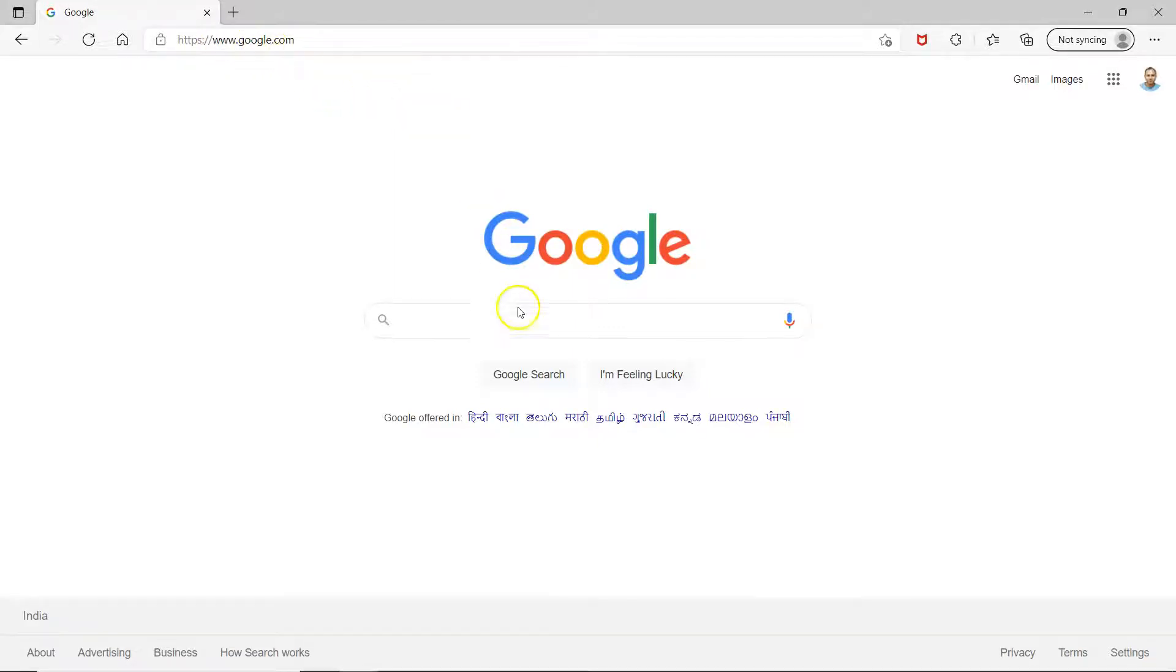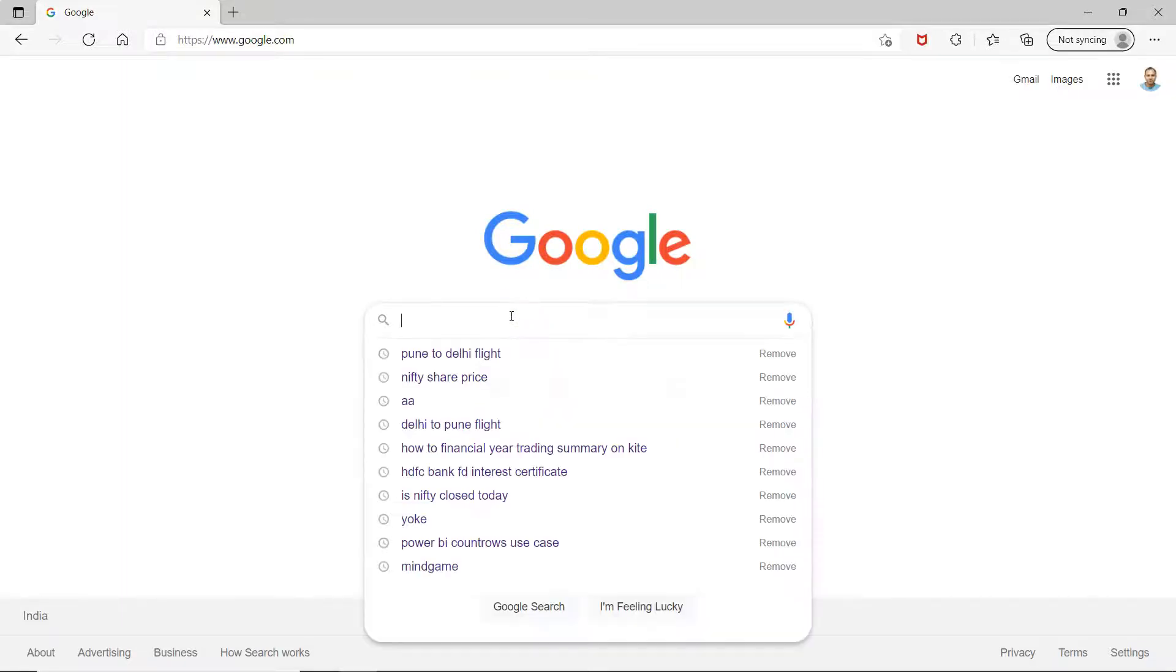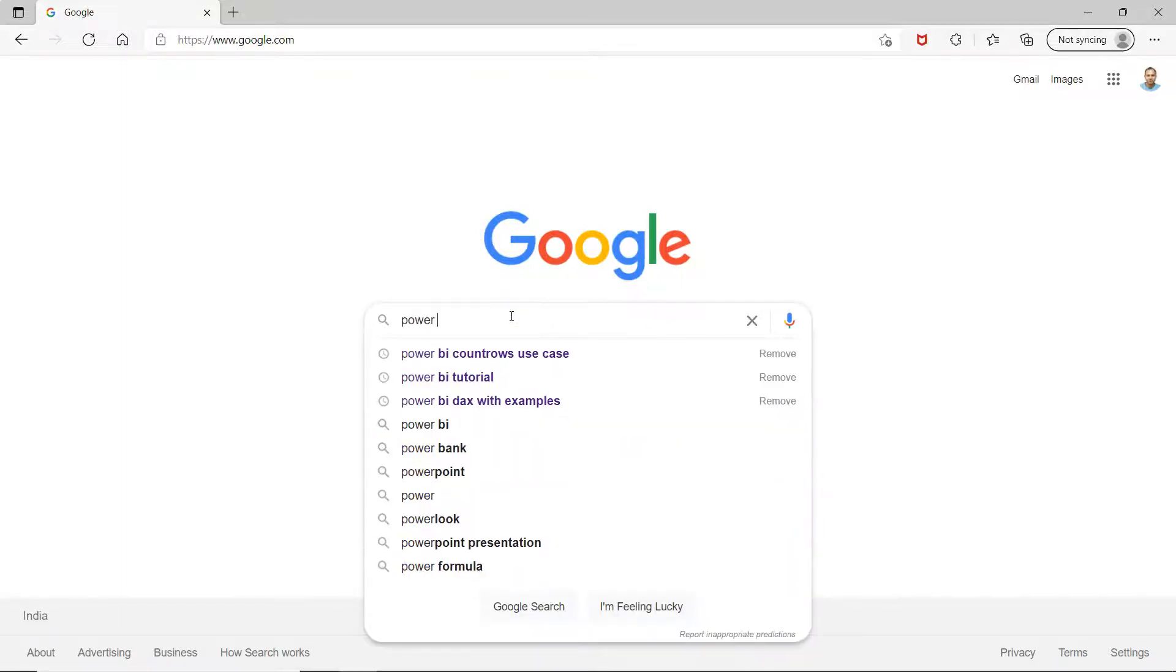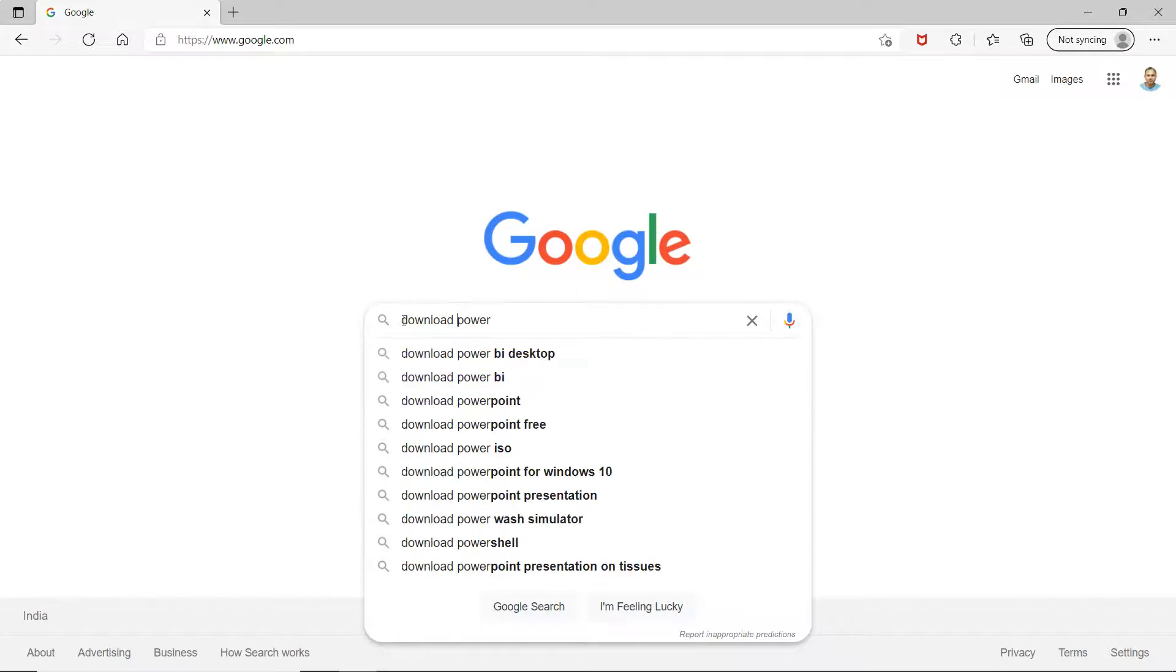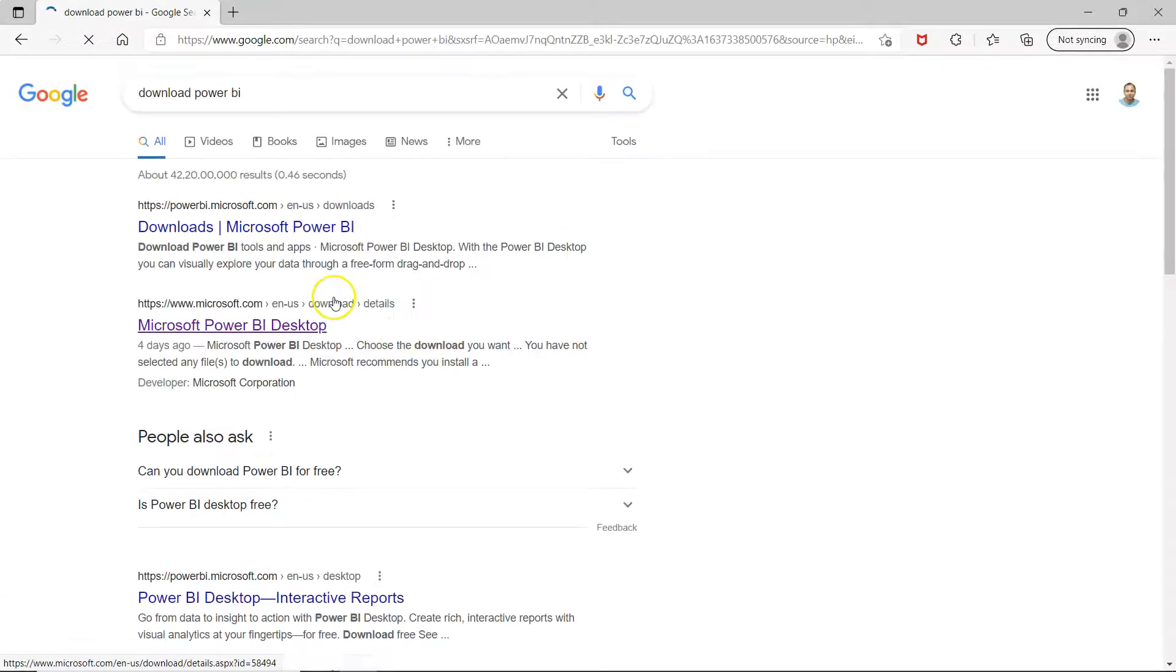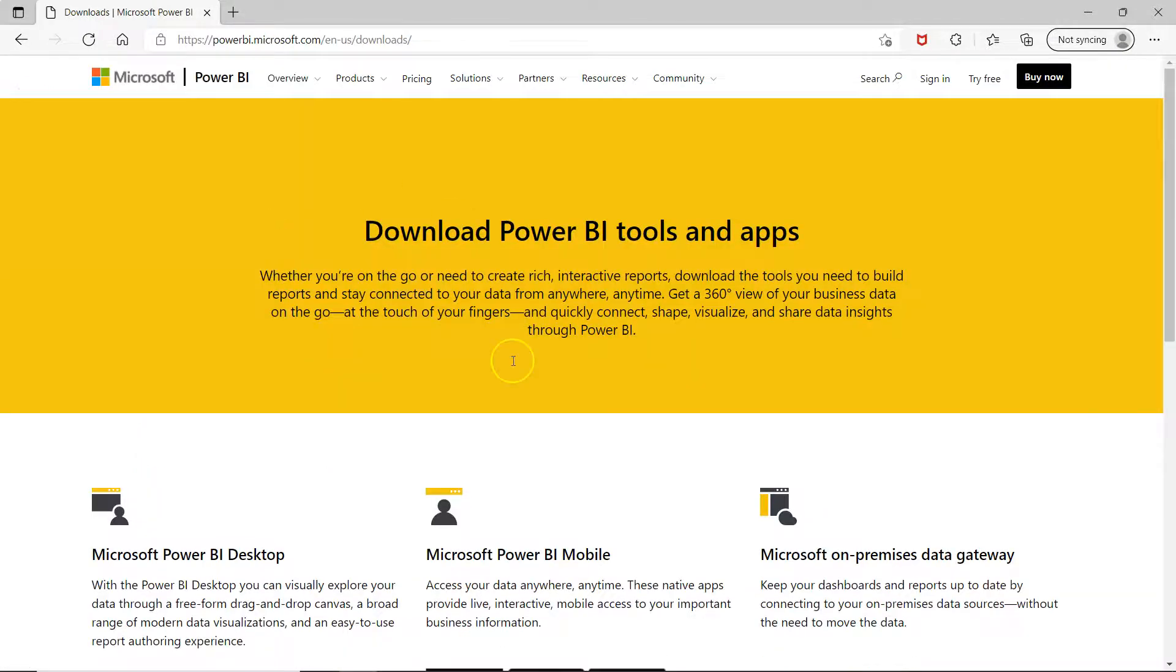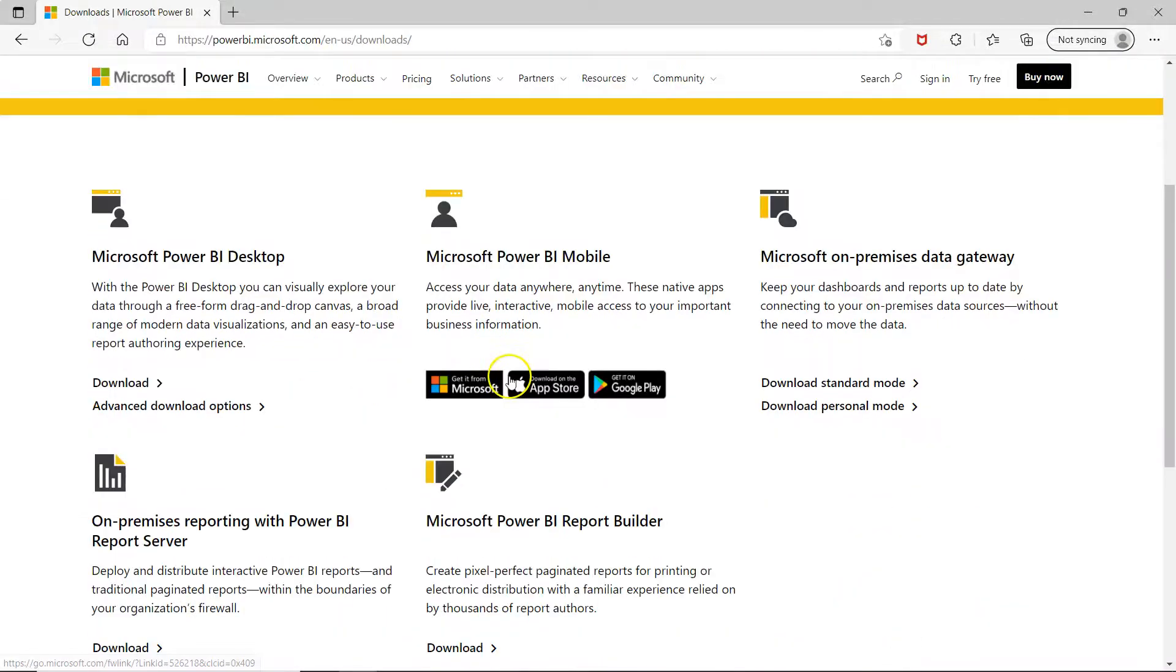So here I am in Google and over here I will simply say download Power BI. So once you do that, the very first link itself is the download link.